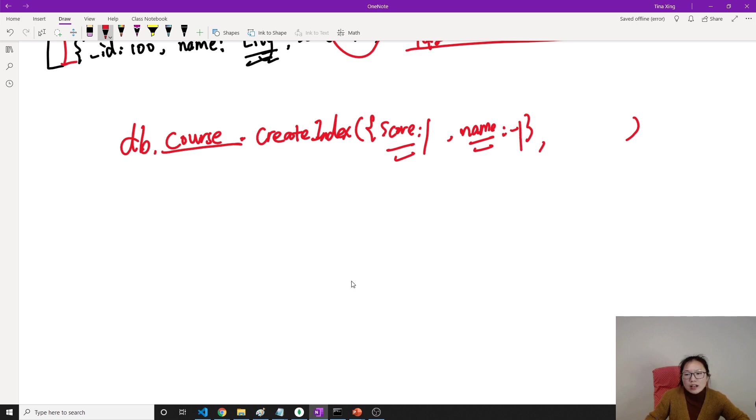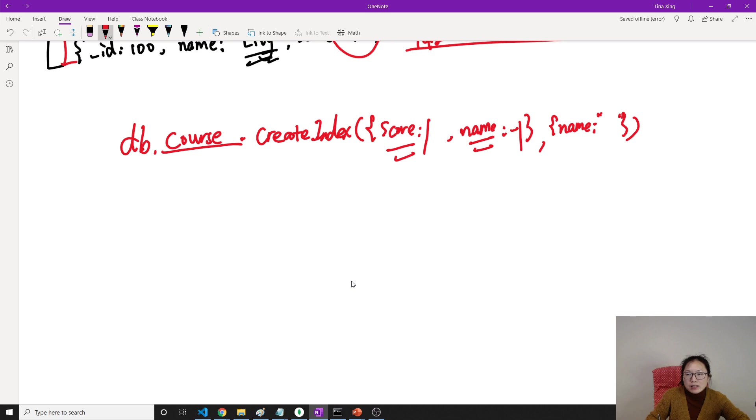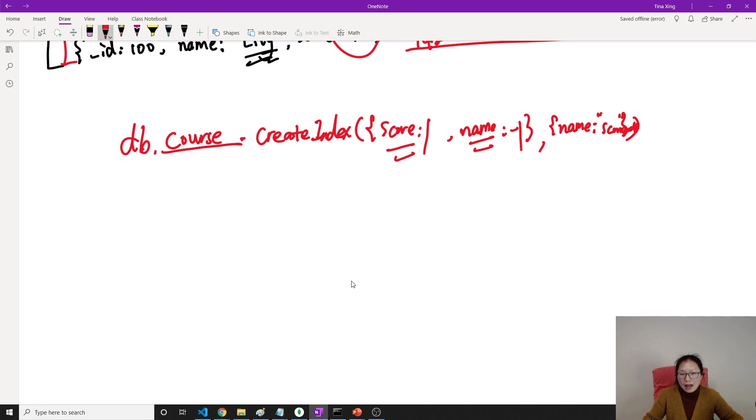And optionally, you can give some option, like what's your index name. You can use a name. Optionally, you can give a name, like this is a score index, like this one. And let's do it.